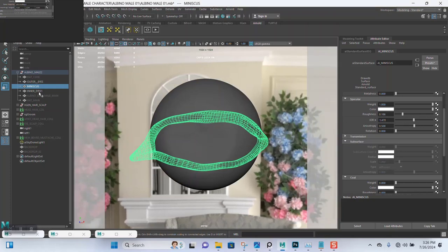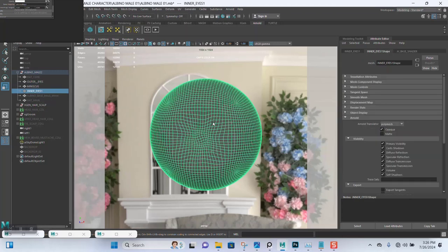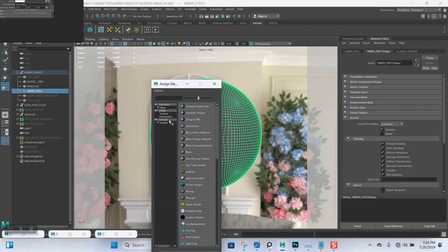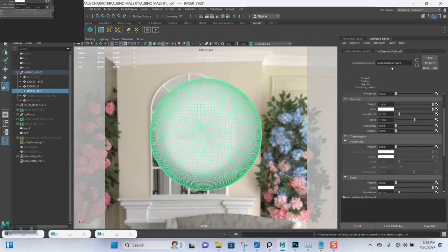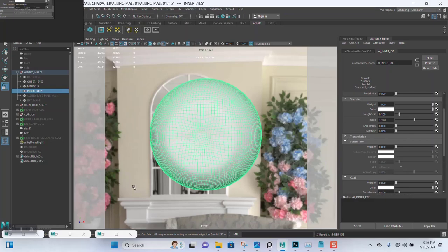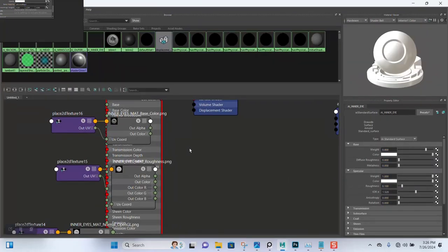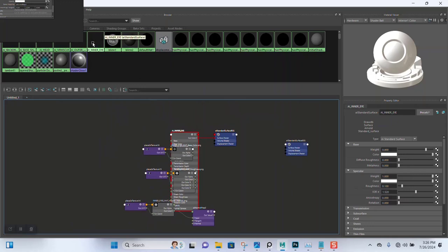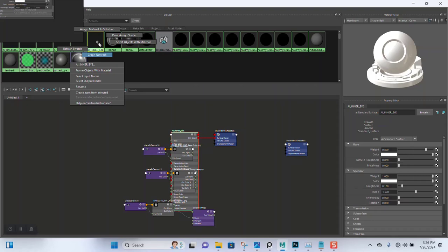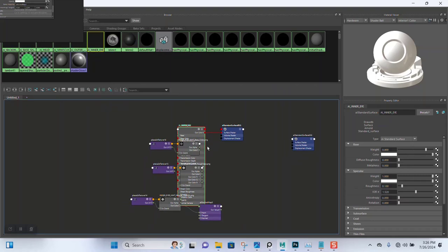Let's select the inner eye now. Send your material — it should be 'ai_inner_eye'. You can name it whatever you want as long as you know what it is. For this I'll need to open the hypershade.